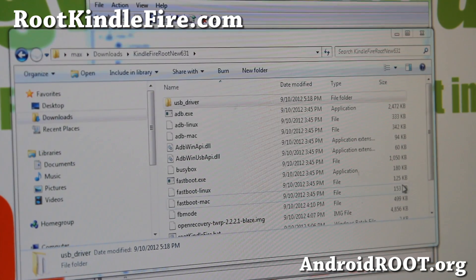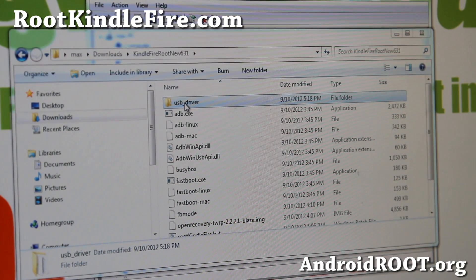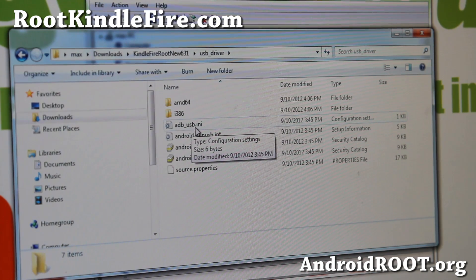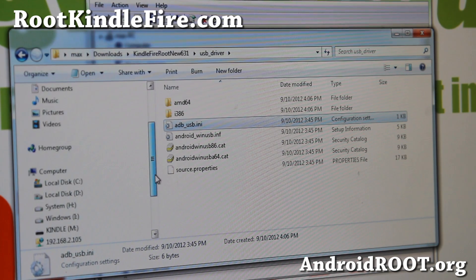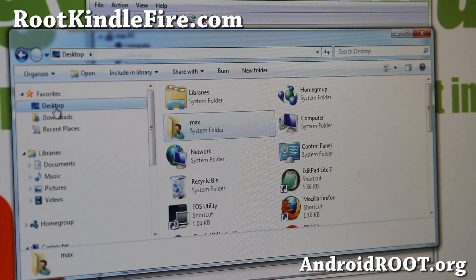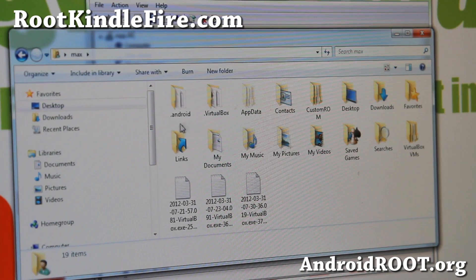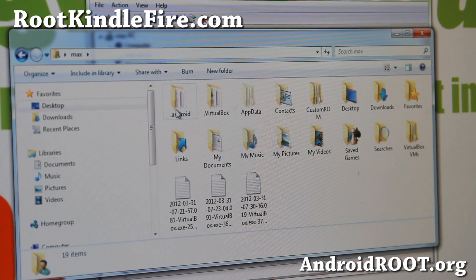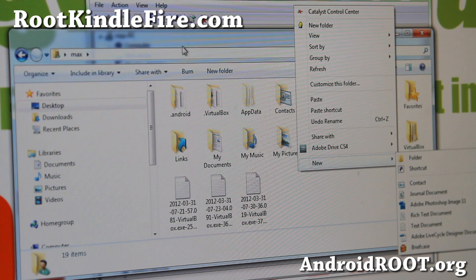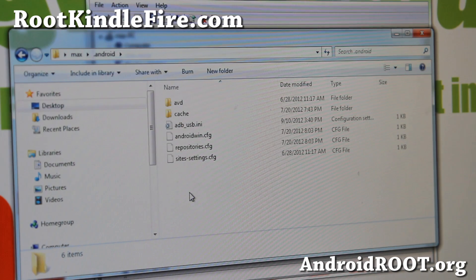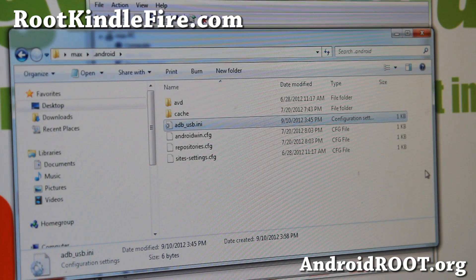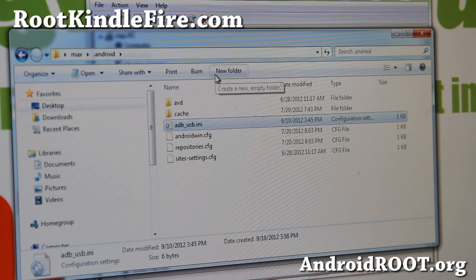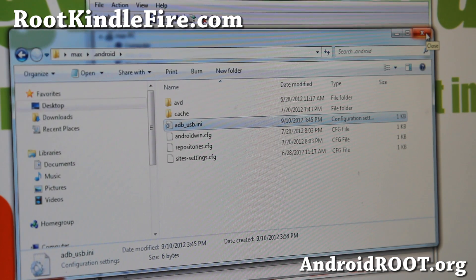Next, go back to the KindleFireRootNew631 folder and go to USB driver folder, and do a right-click on adb_usb.ini and copy. Go to your username. Usually it's going to be under Desktop, and click on your username. For me it's Max. And there should be a folder called .android. If it doesn't exist, make a new folder, do a right-click, new folder, and name it as .android exactly like that. Go into that directory and right-click and paste. This will copy the correct ADB so your drivers will be working perfectly.